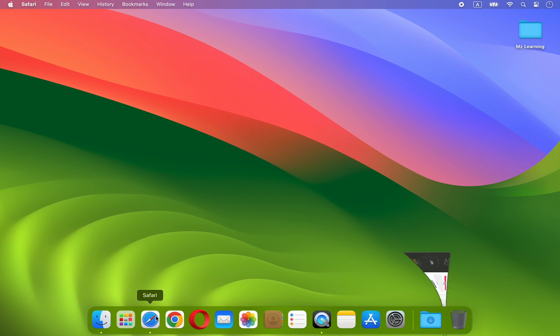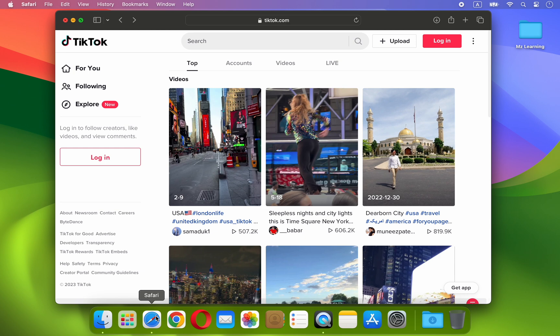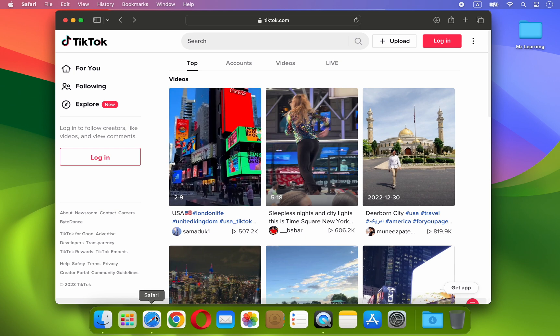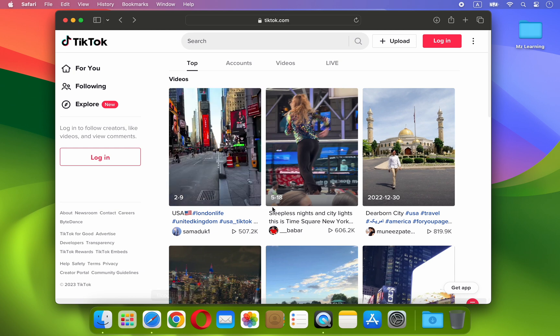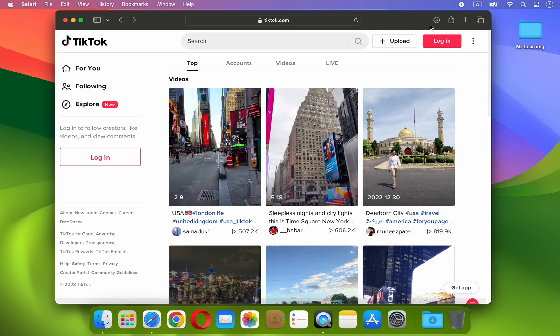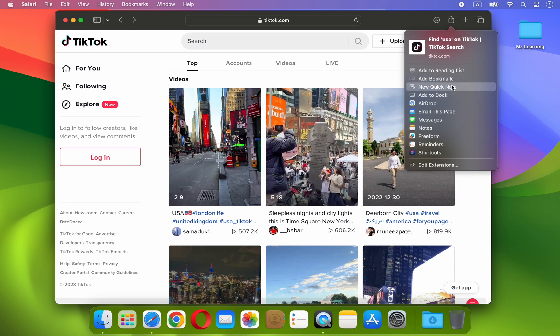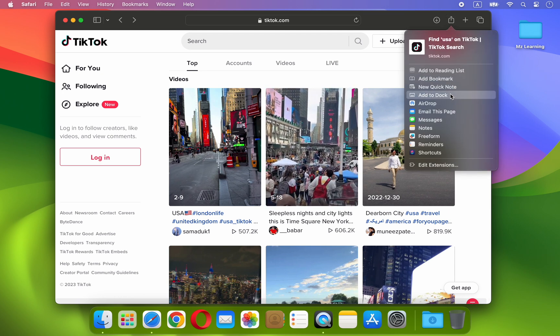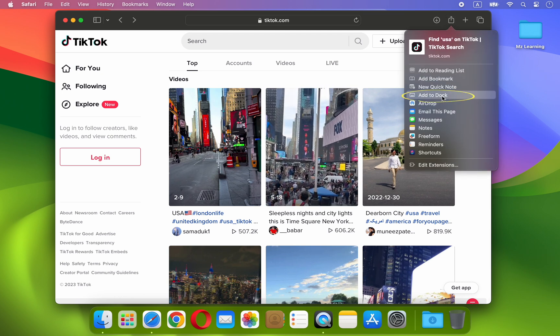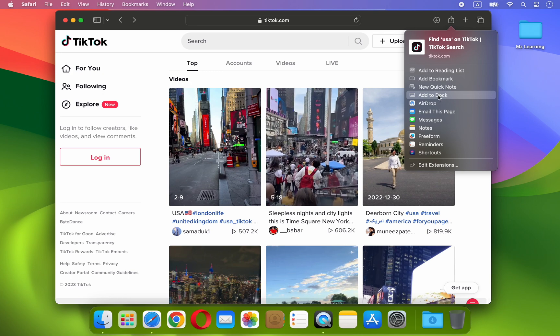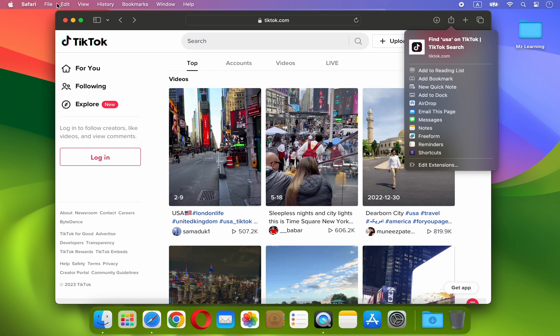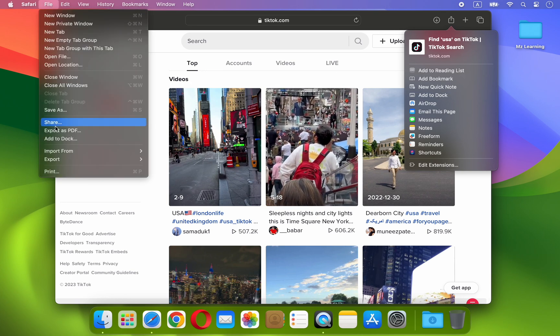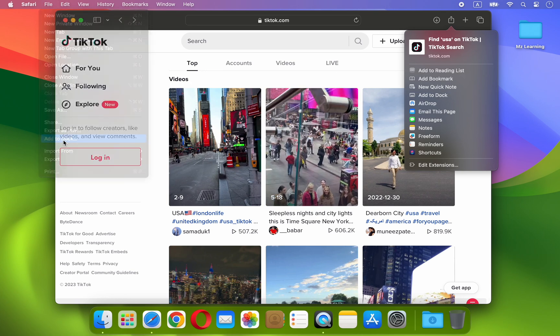Open Safari web browser and navigate to the website you want to convert into an app. Now simply click the share icon located in the top right corner and choose Add to Dock. Another way to do this is by accessing the file menu and selecting Add to Dock.